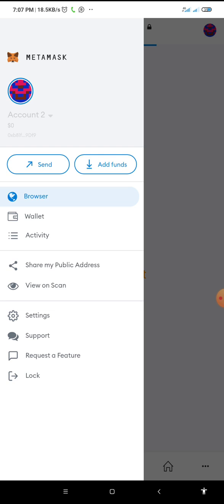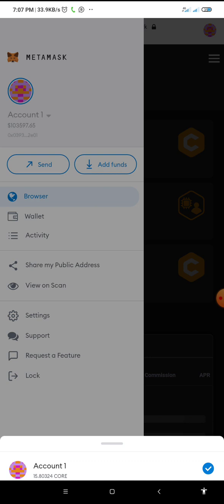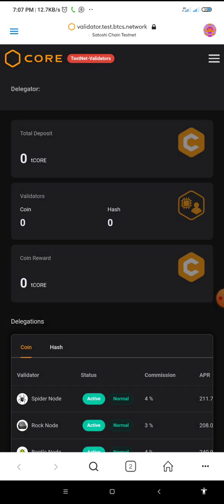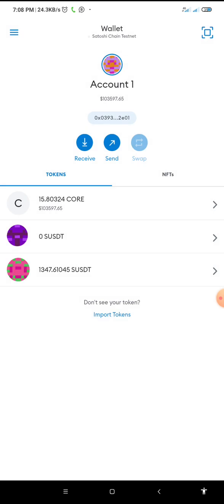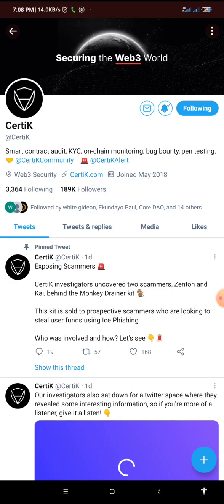Let's go back to Account One. Click on the account, and here we are in Account One. Let's click on the wallet to see what you have there. Now there is an update that was released by Certik — let's quickly go to their Twitter.